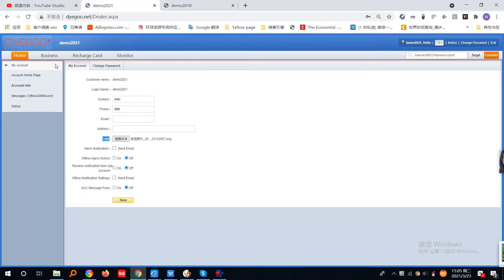And when you log in again, you will see your logo is already shown at this corner. Thank you.